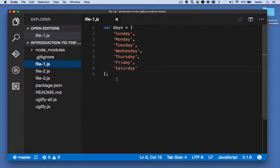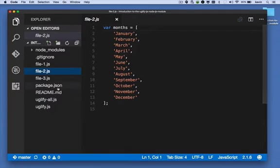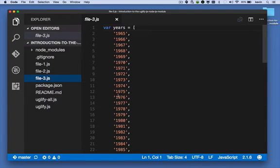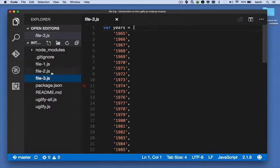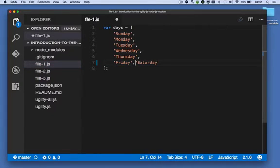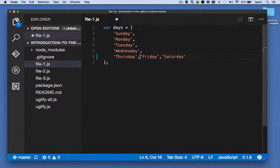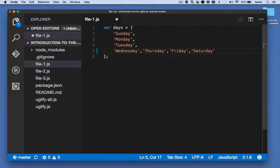This array called days has the seven days of the week, and in file-2.js we have the 12 months of the year, and in file-3.js we have just a bunch of years. But in each case, we're taking advantage of space. We're laying things out in a way that's human-readable, or I should say a way that humans like to read code.